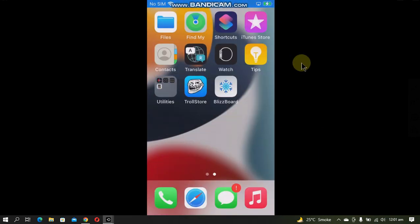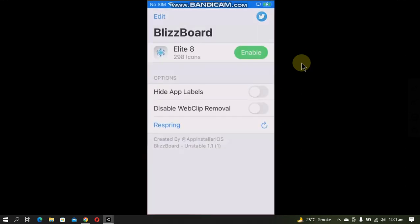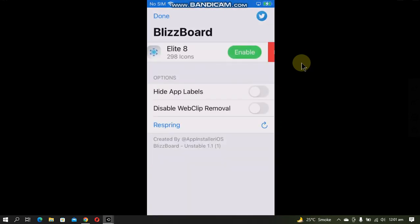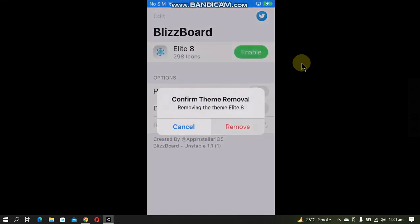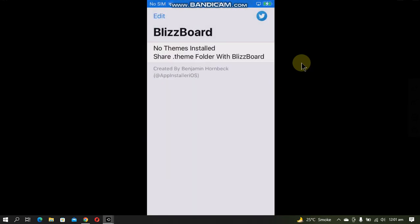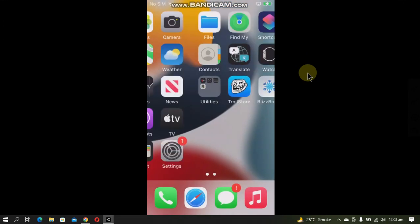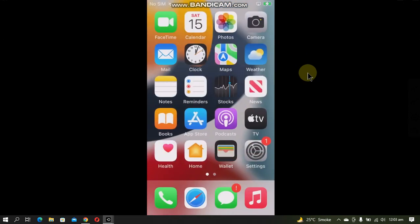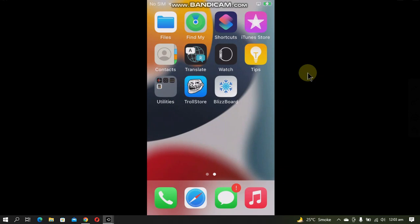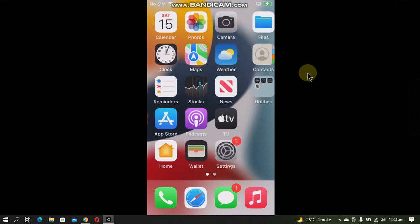How to delete a theme: open BlizzardBoard, swipe, delete, and remove, and it's gone. That's all for this video guys. If you still have questions, you can ask in the comment section. I will reply as soon as I can. See you in a new video, goodbye!